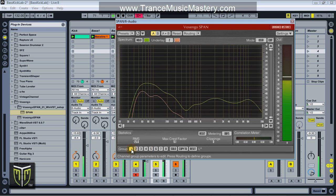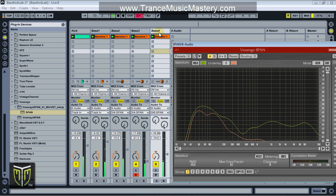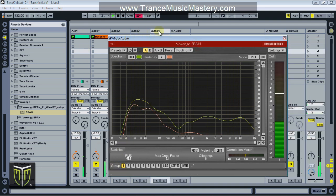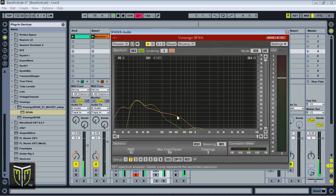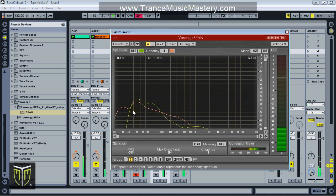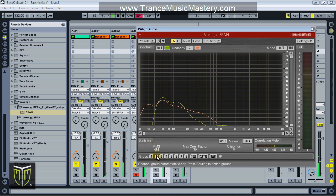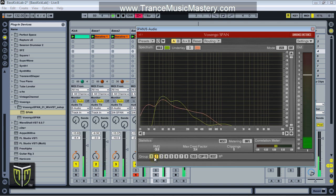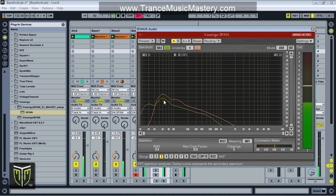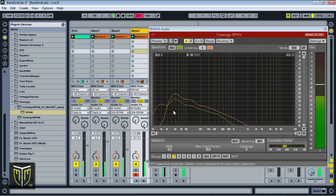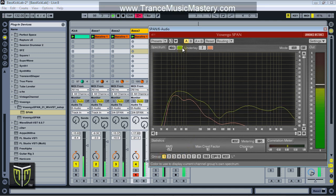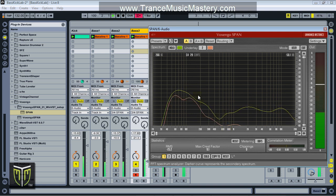Now we have SPAN configured and our channel routing in Live such that we are feeding all five channels into a single instance of Vox N' Go SPAN. We can use that to compare two different frequency curves to find out where the conflicts are. Right there is a conflict between bass 1 and bass 2, which corresponds to groups 2 and 3. If we go to group 3, now I'm comparing group 3 with group 4, and there's another conflict.